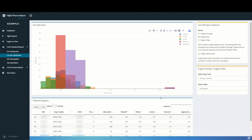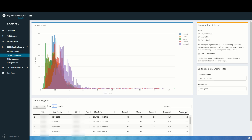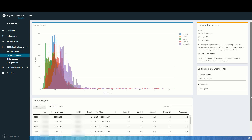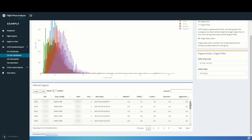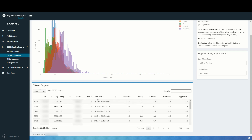In addition to looking at the average, we can also select the single observation, which will show us the value for each individual flight that was recorded. We'll use the table again to sort in descending order, and we see that the top 15 approach vibration levels are all the same ESN. We also have the date here, and we can see that the flights range from January to April. This is a good indication that this was not a one-time issue or something that has already been corrected by a previous maintenance event.